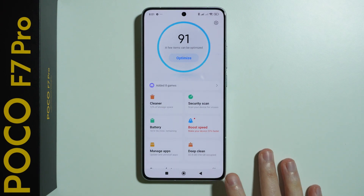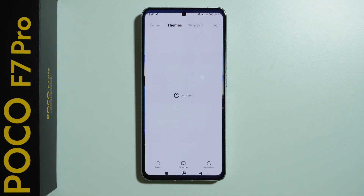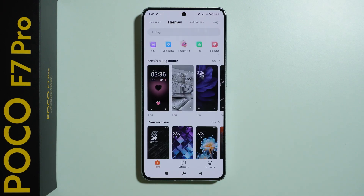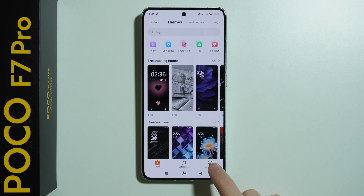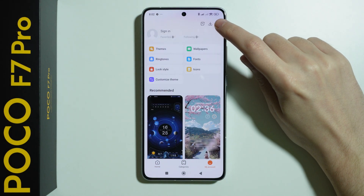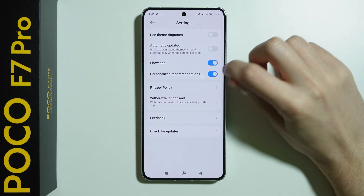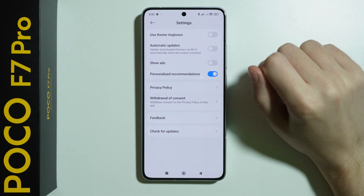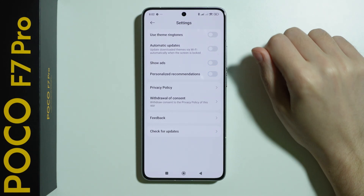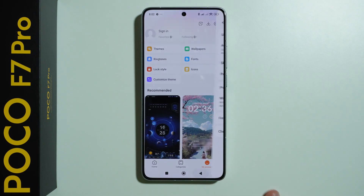Going back, we should also find Themes. In Themes, go to My Account in the bottom right corner, then tap on the settings icon in the top right. Here we have 'Show Ads' and 'Personalize Recommendations', which can be disabled.